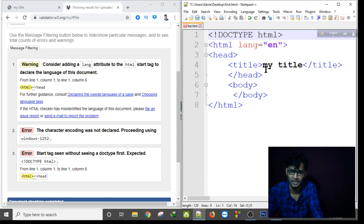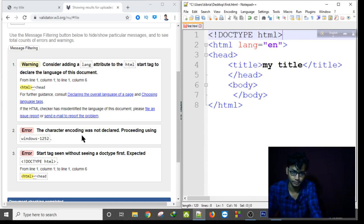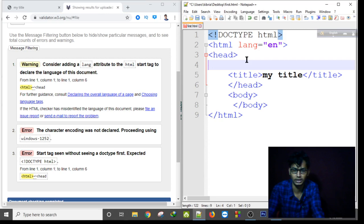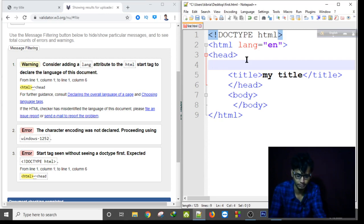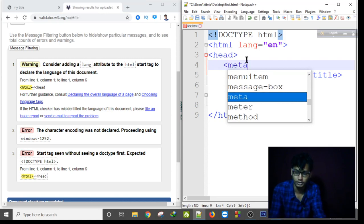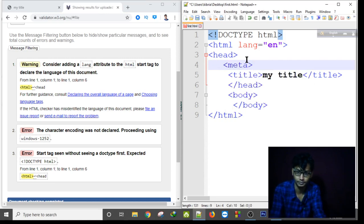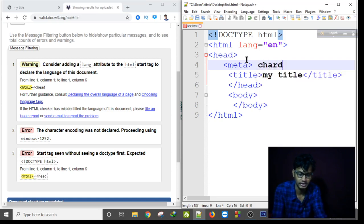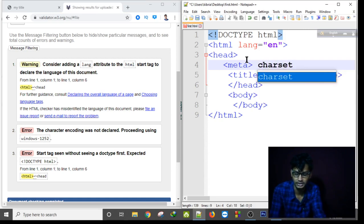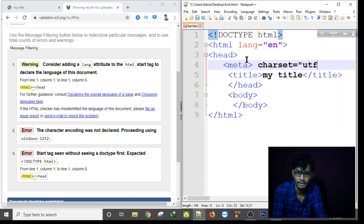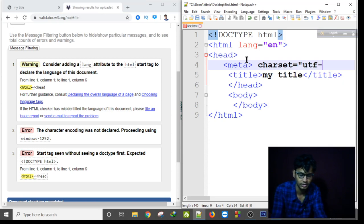And the second error is character encoding was not declared. I have to set the character encoding system in this head tag meta and I have to write here charset is equal to UTF-8.